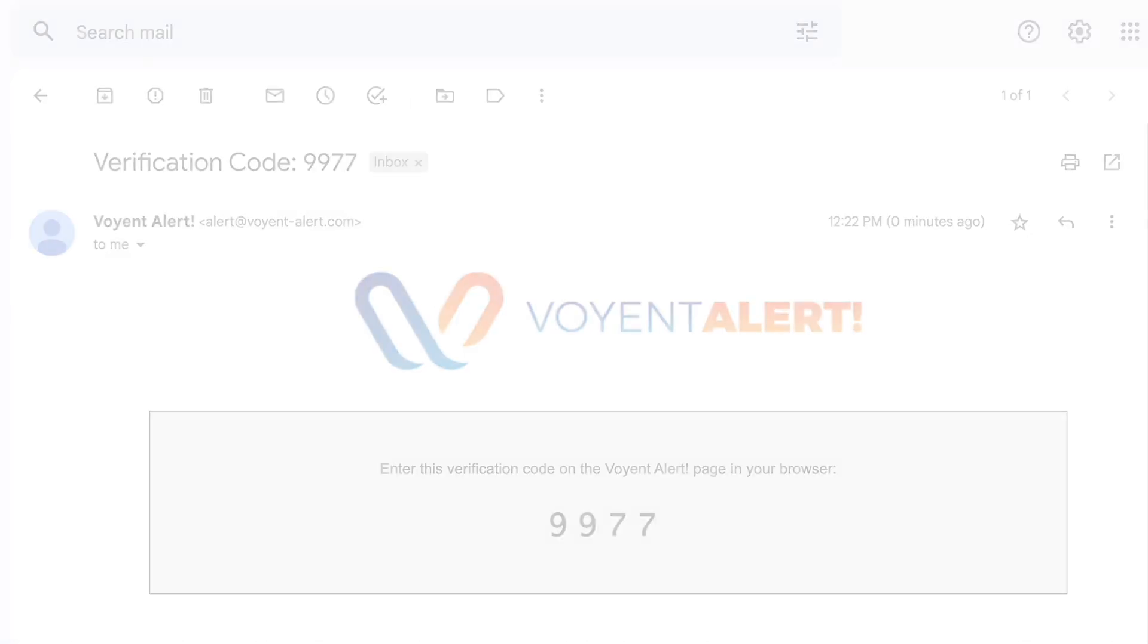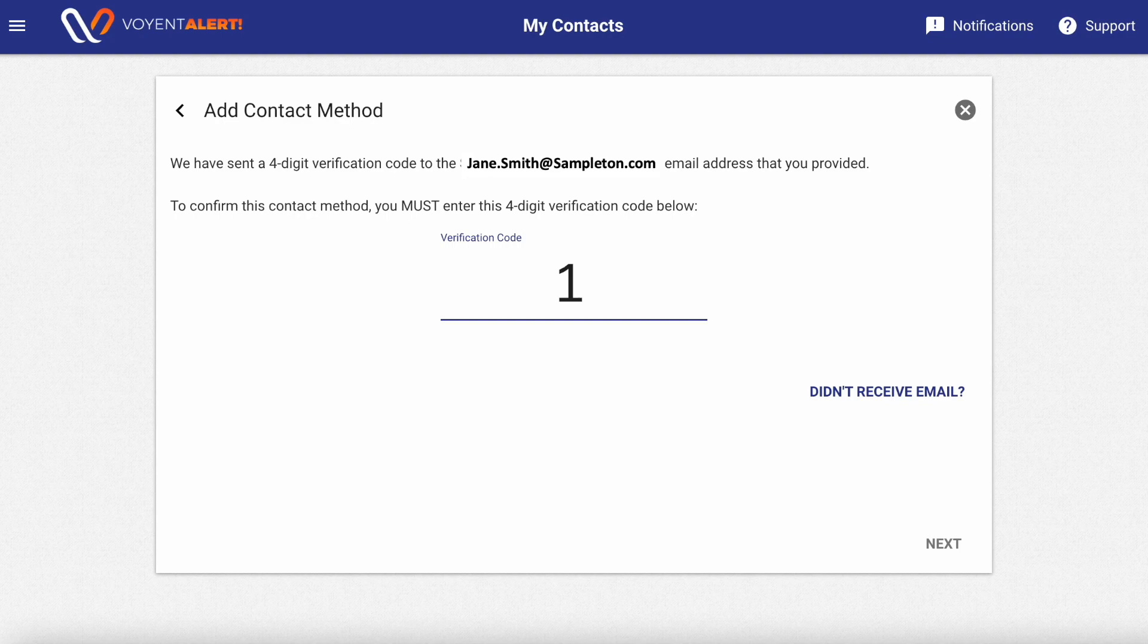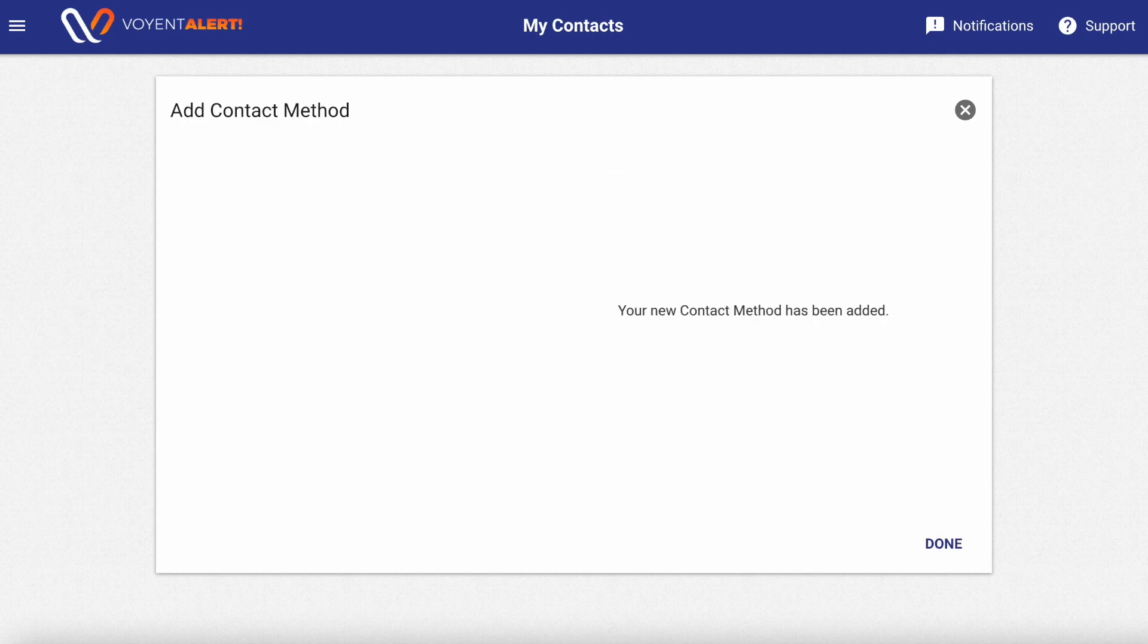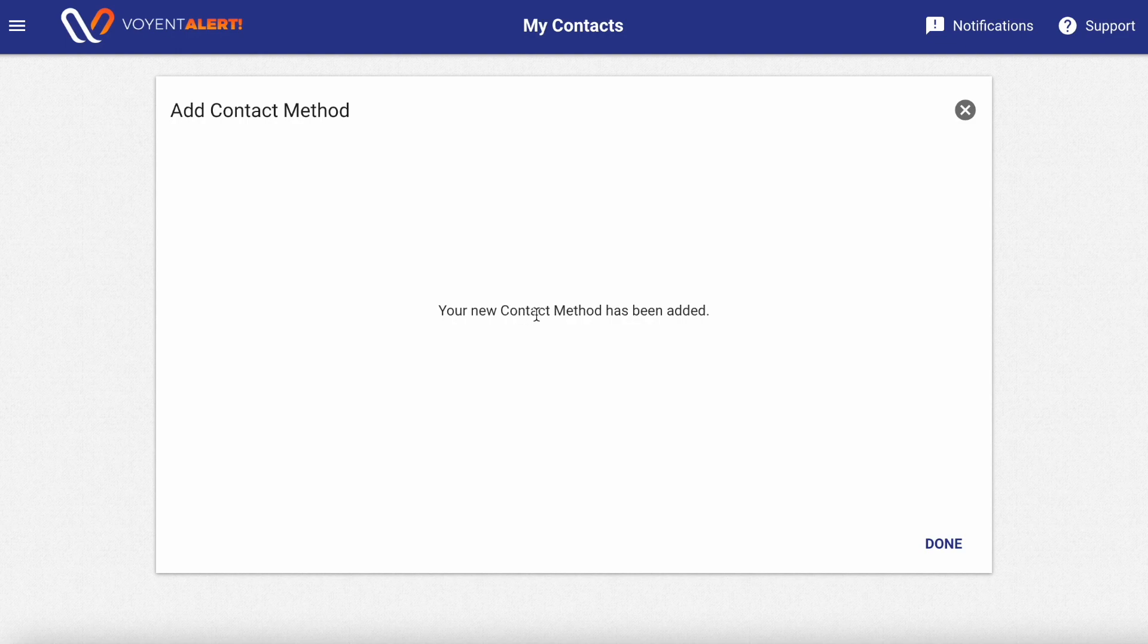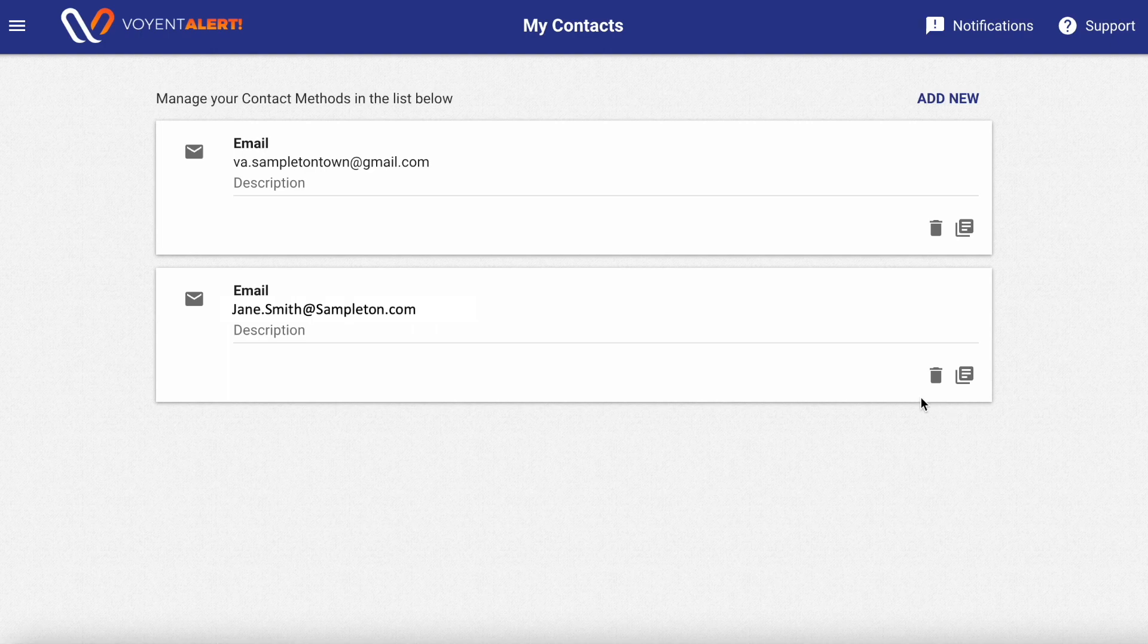For folks who registered to receive a voice call, you will receive a phone call instead, which asks you to press the number 1 to confirm your registration. Once you've added in this verification code or confirmed your registration through the phone call, this new method of contact will be added to your account.